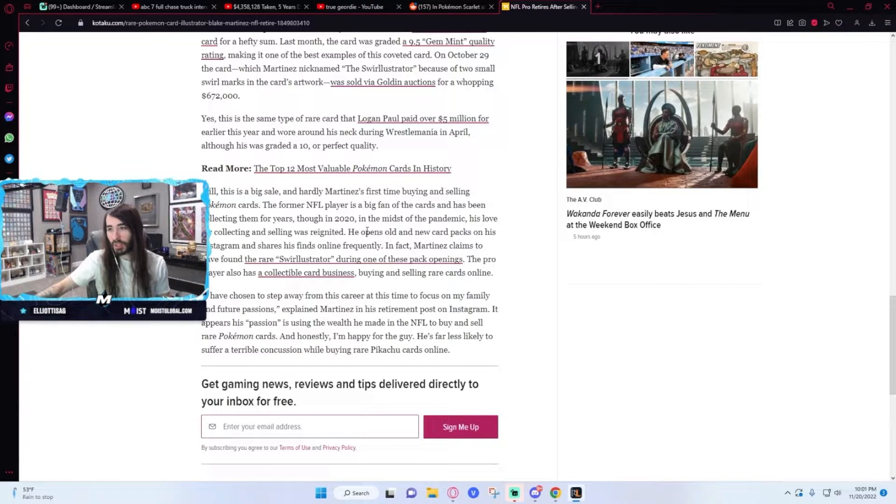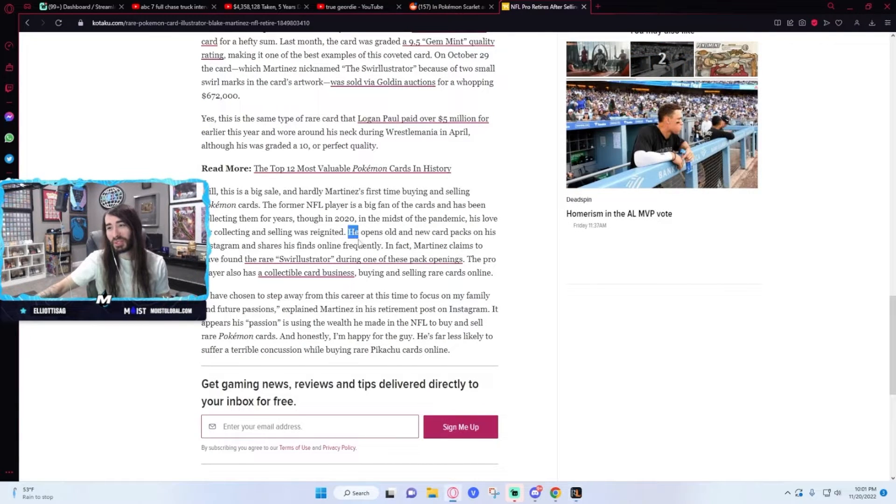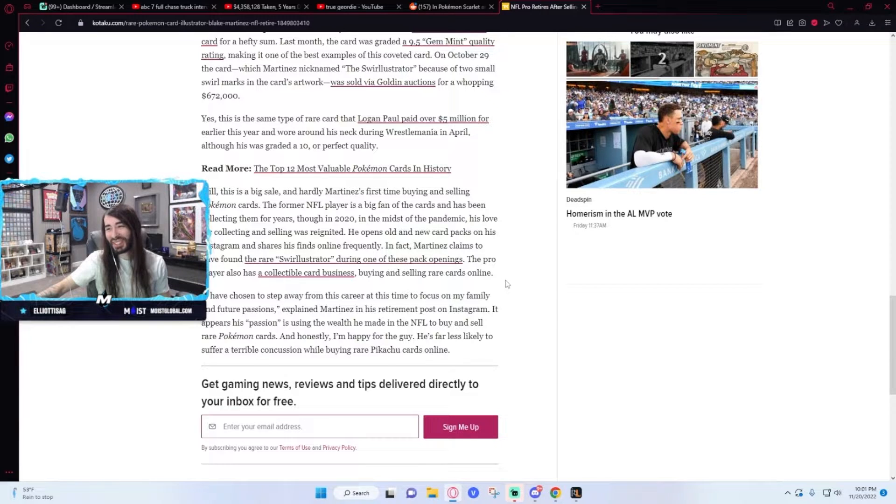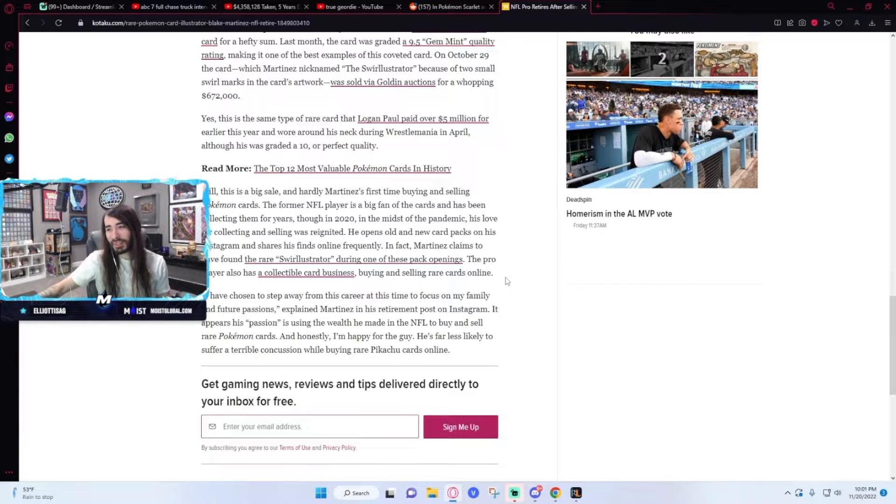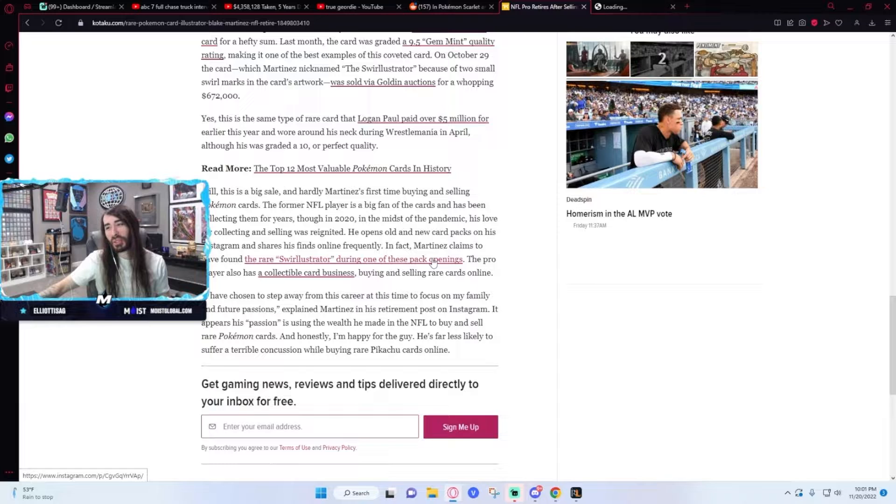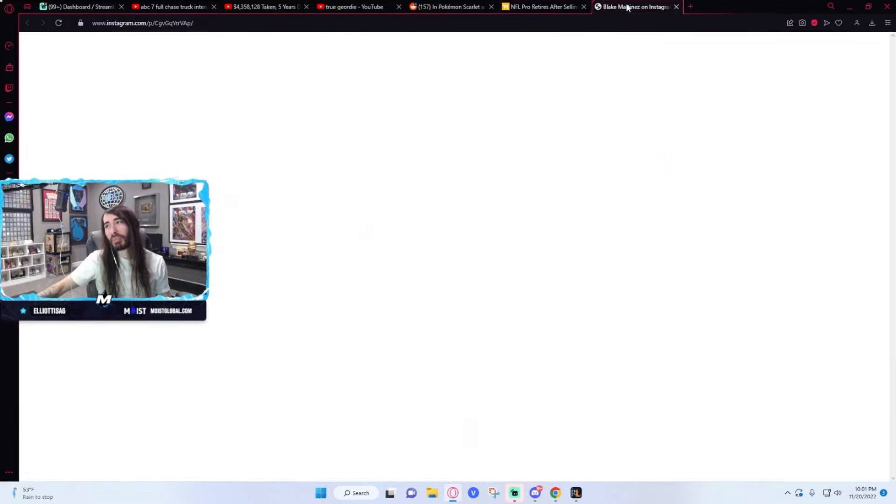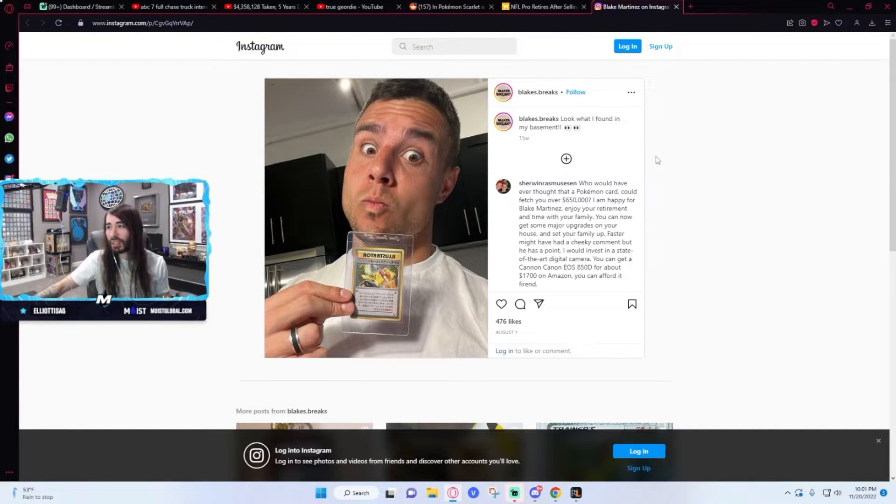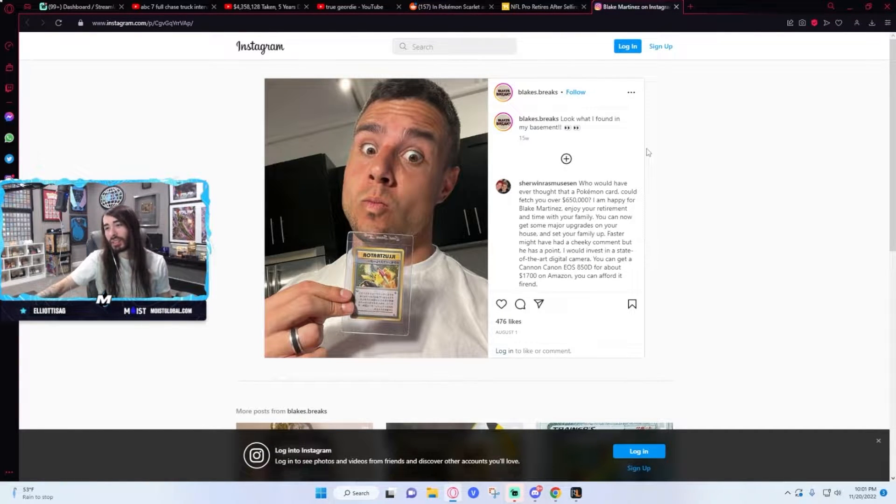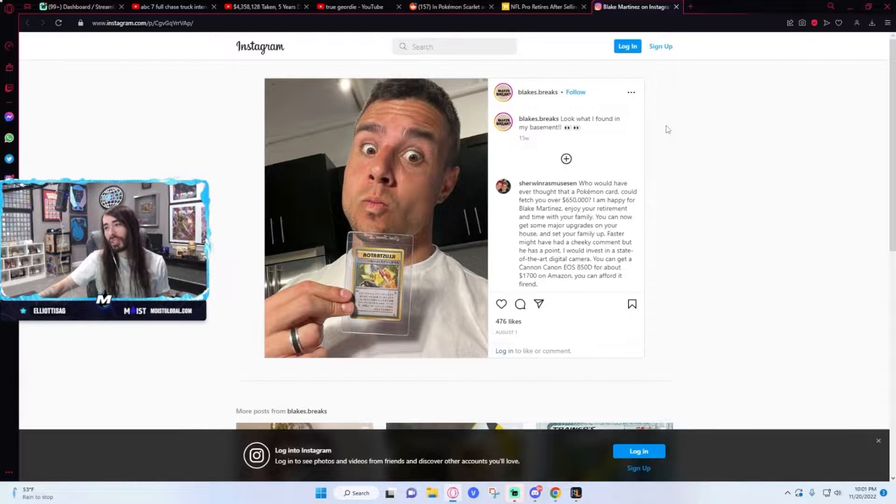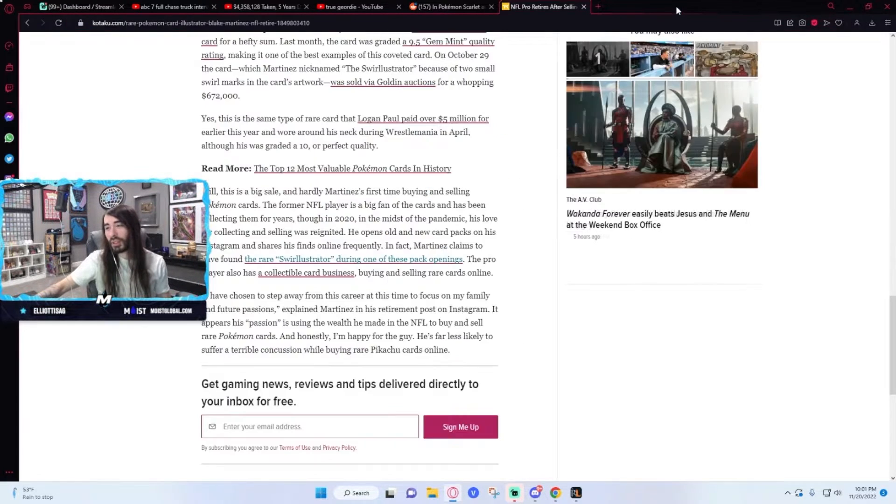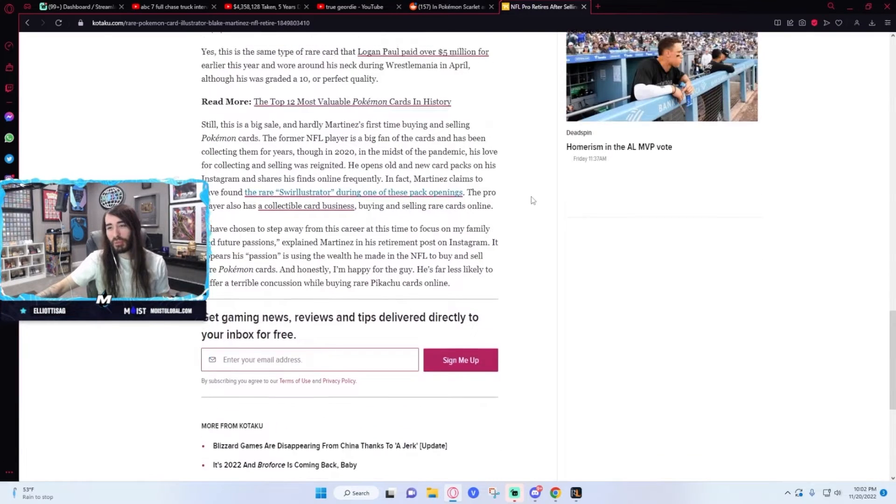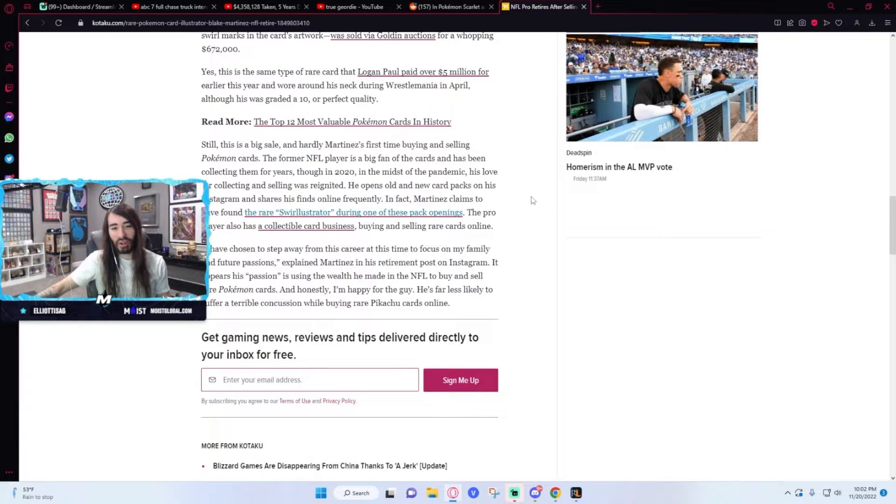He opens old and new packs on Instagram. It's so cute. He found this during one of his pack openings. That's impossible. This card never was in packs. How did he get it? How the fuck did he get this card?